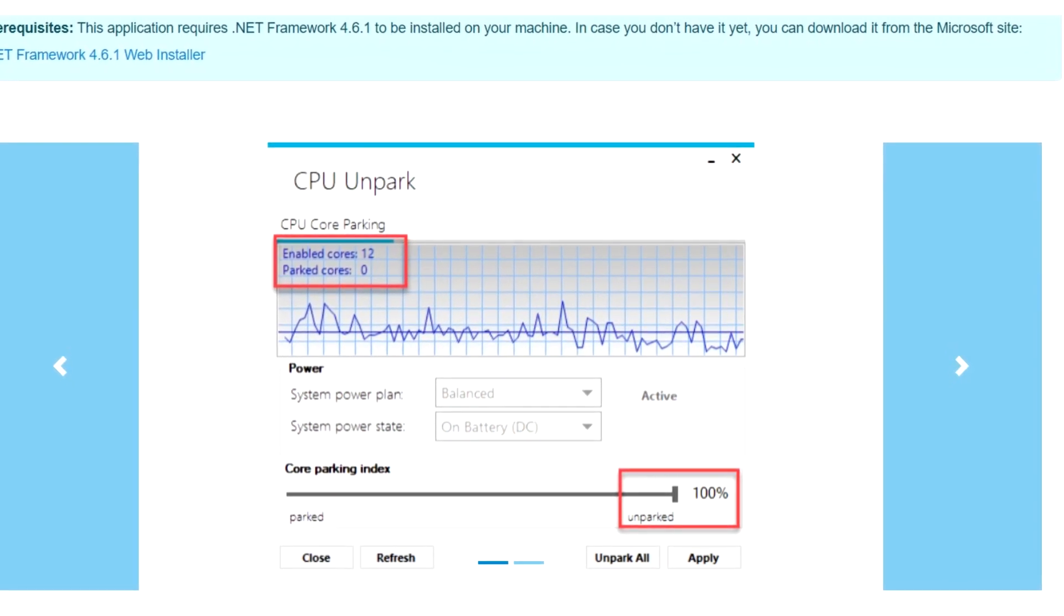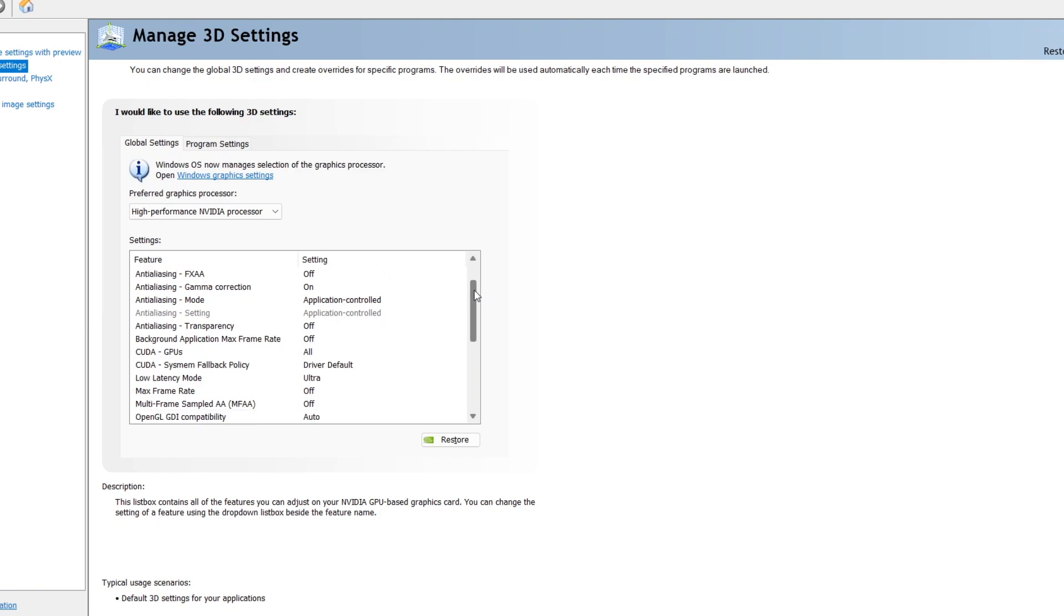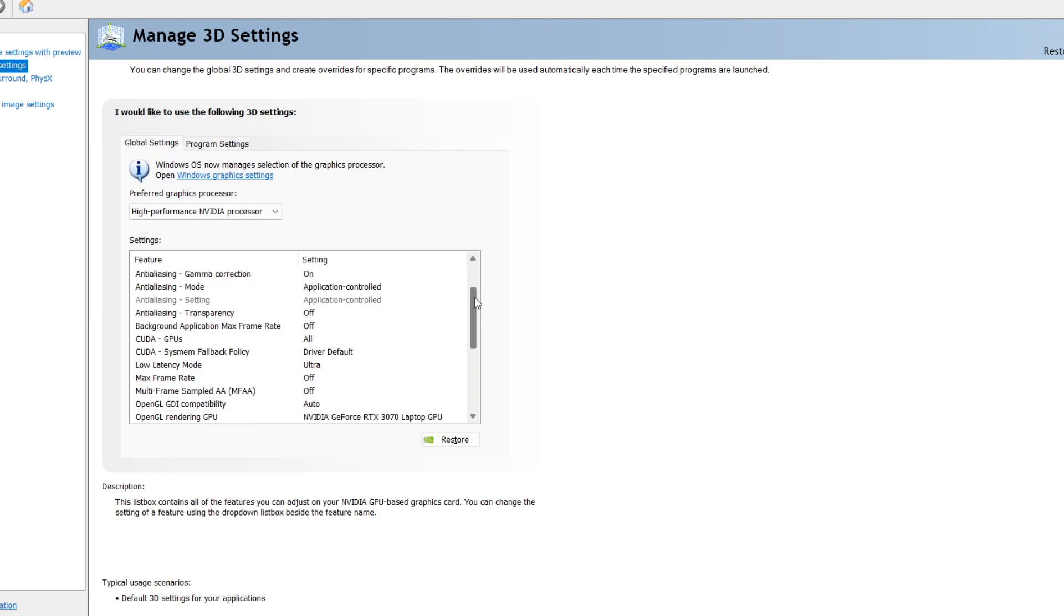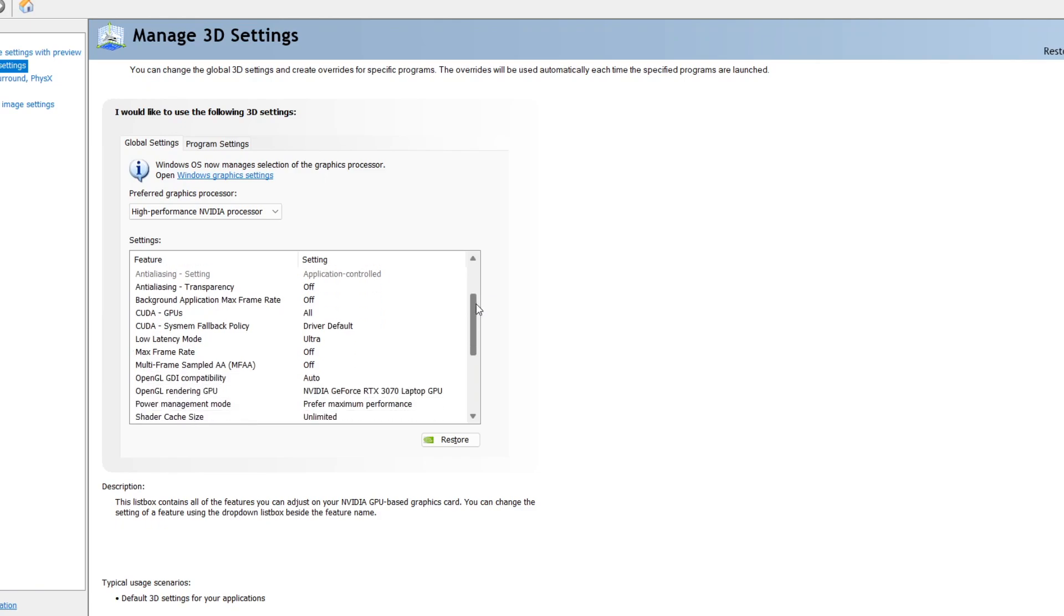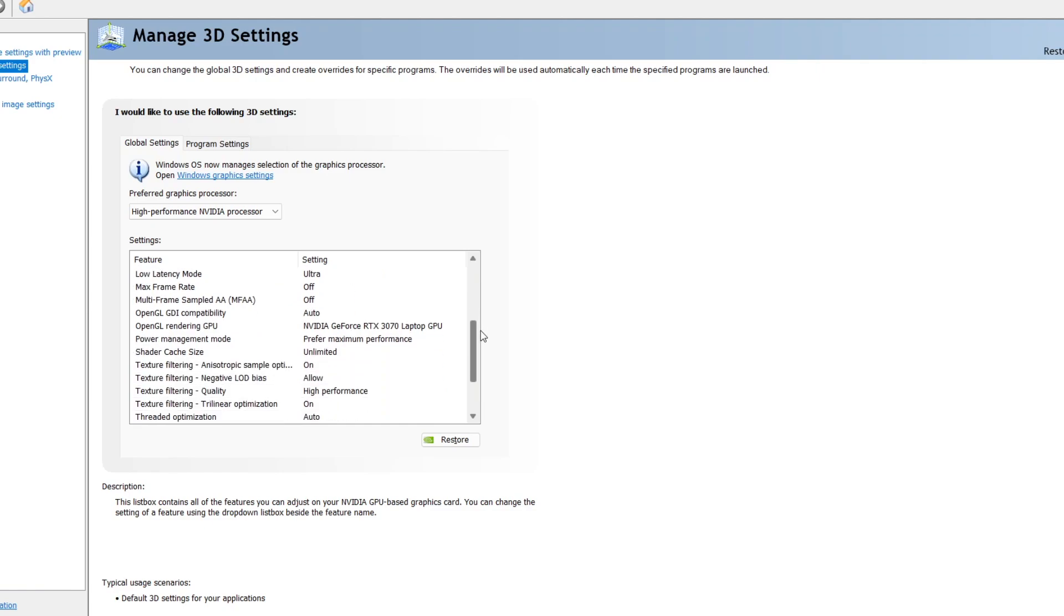Okay, now to my Nvidia settings. Again, I'm no expert, but I watched dozens of tutorials, read many threads, and experimented with the settings, and this is what worked best for me. Not gonna read them out loud, just pause the video and copy them.